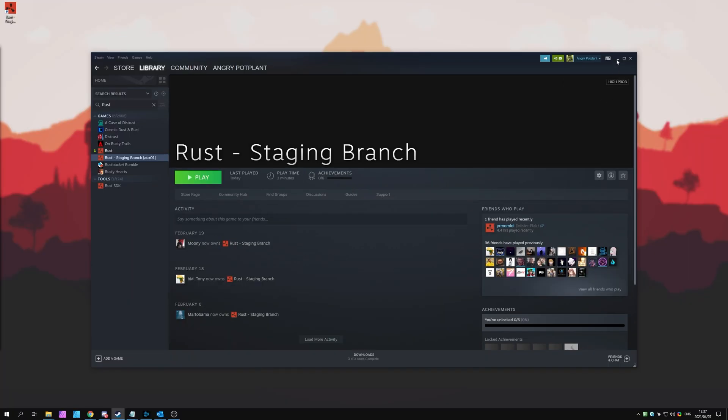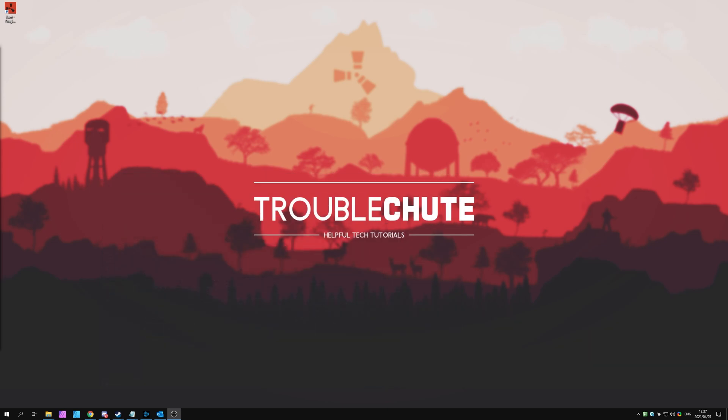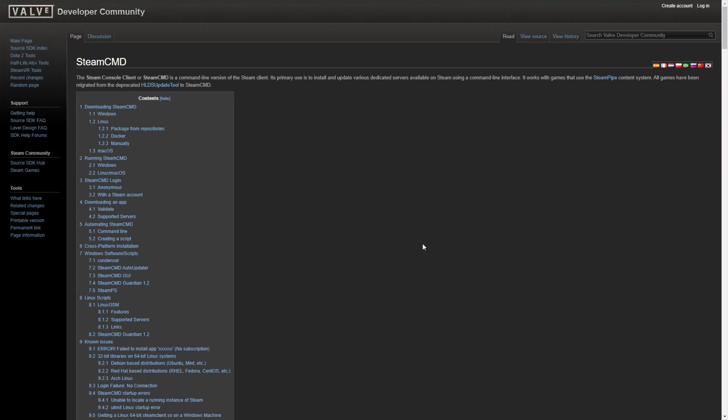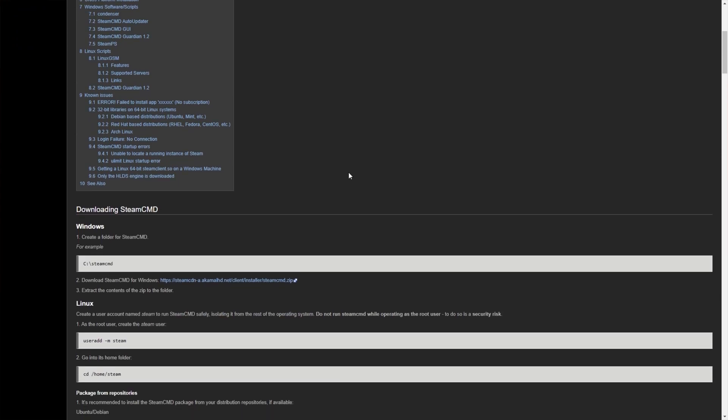To set up your own HDRP Backport Rust server, all we have to do is download Steam CMD, download the server, port forward, and then it's basically done. So to begin, where do we download Steam CMD? First of all, head across to the description down below, where you'll be taken to the Steam CMD help page.